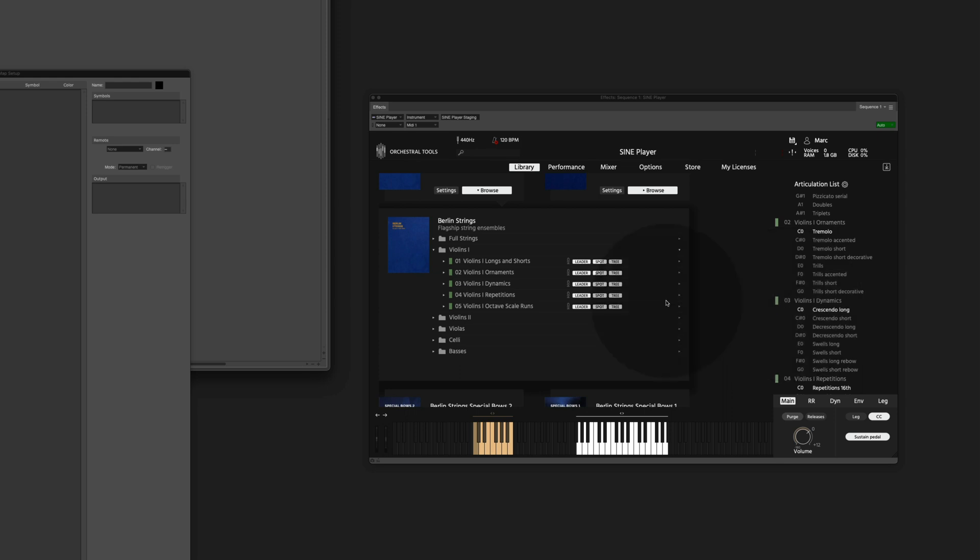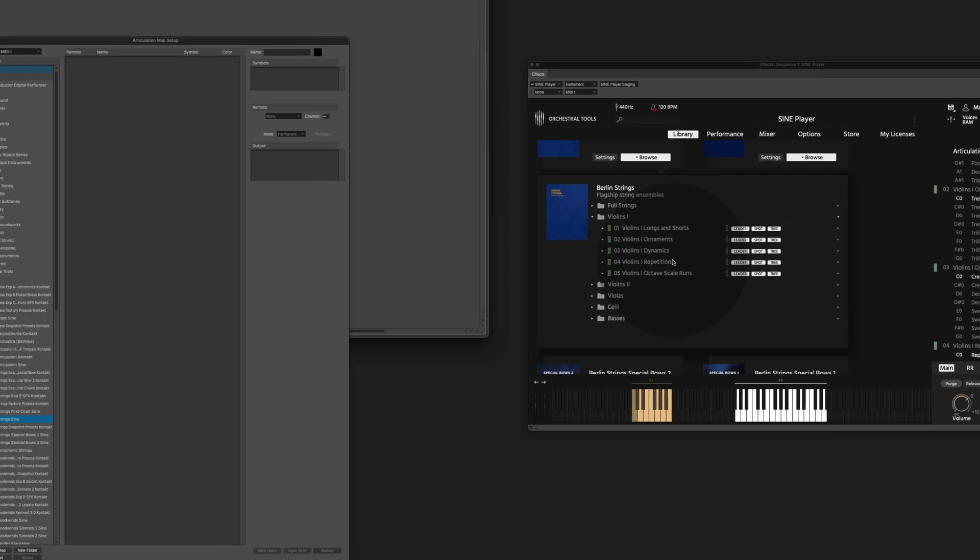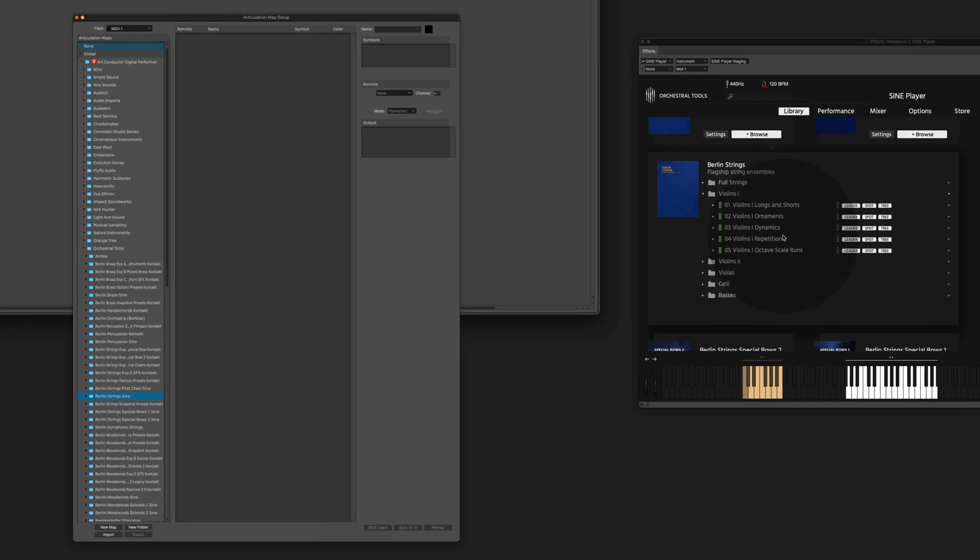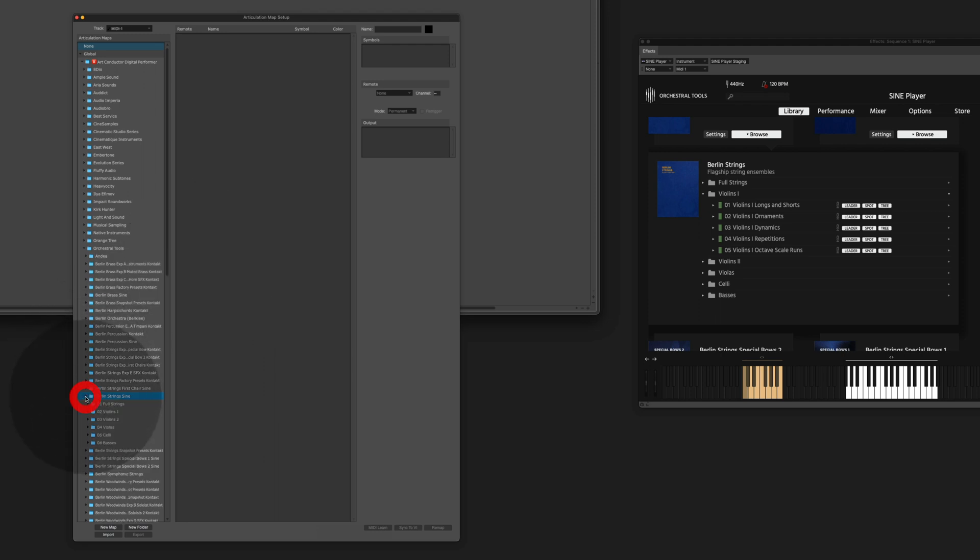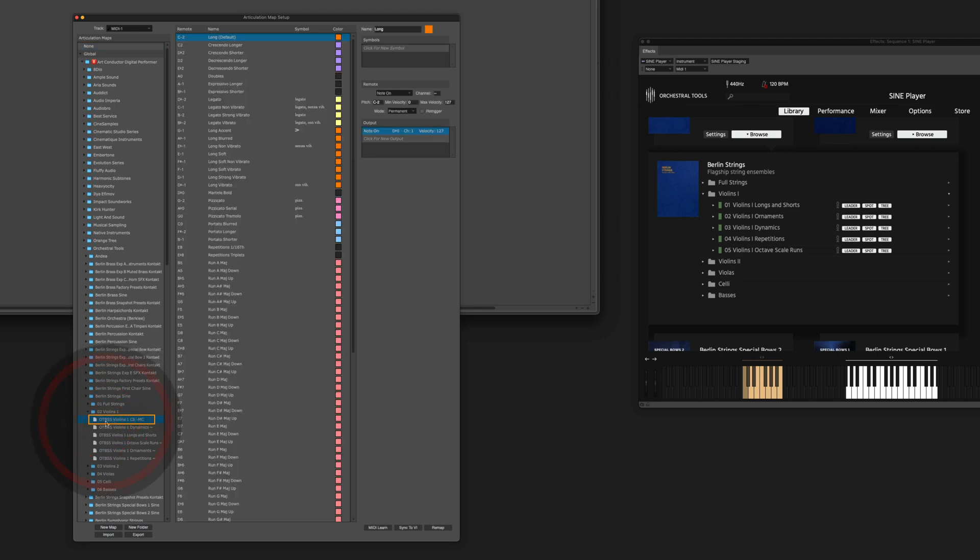Let's load it up. You can find it in the Orchestra Tools folder, Sign Strings, First Violin and here is the combined map we are looking for. CB stands for combined. And now you're all set.